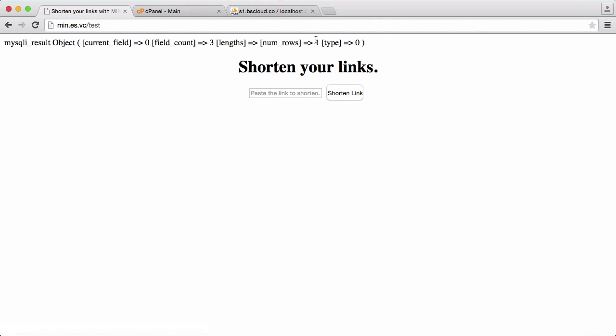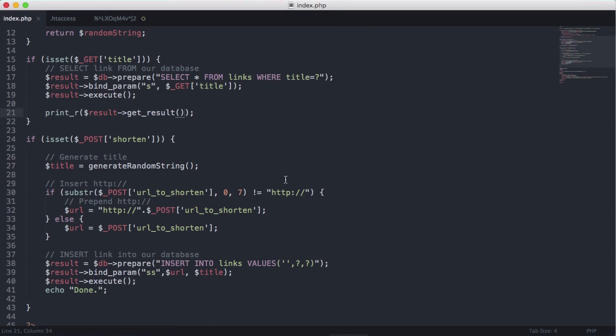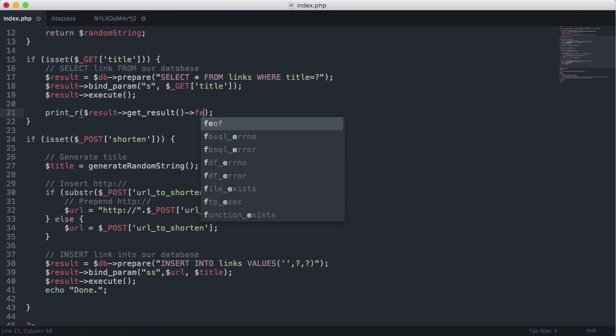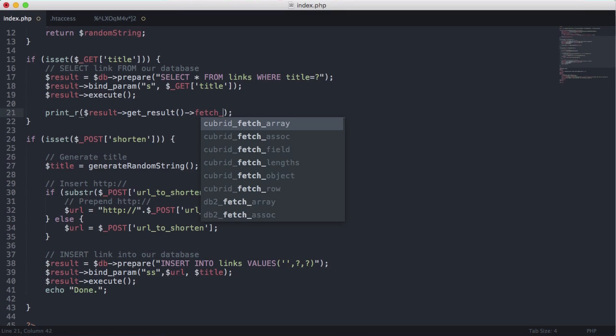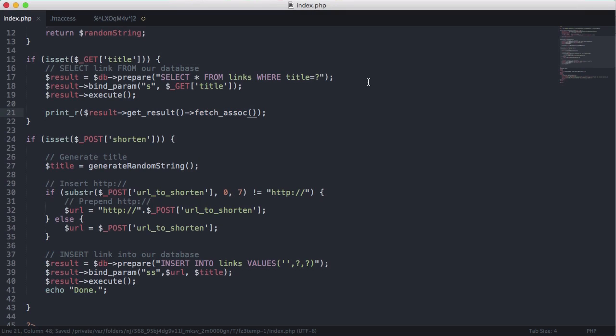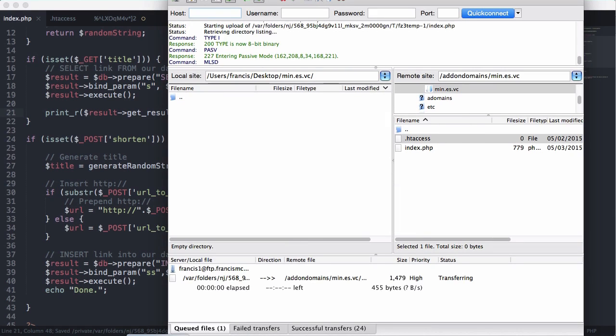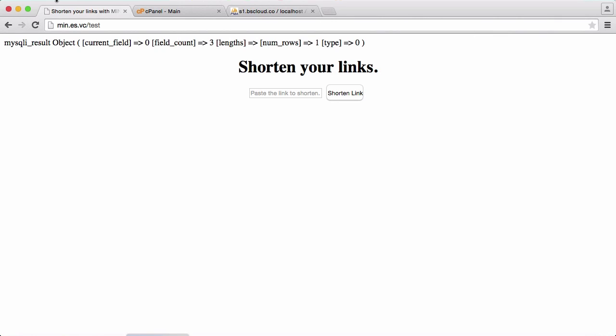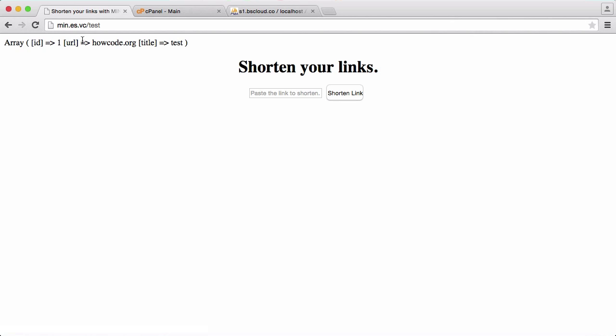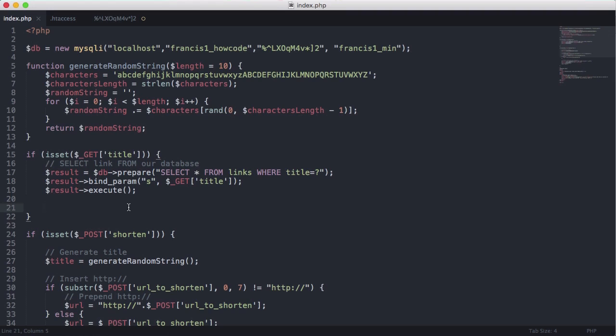So let's just refresh. You can see it says numero is one. So to actually get the value from that what we want to do is just access the fetch associative method from the get result method. So let's just refresh and you can see we get one item return and it says howcode.org and it says title this test.